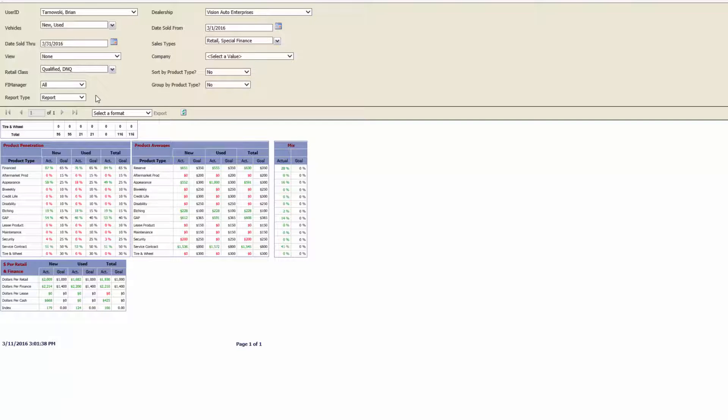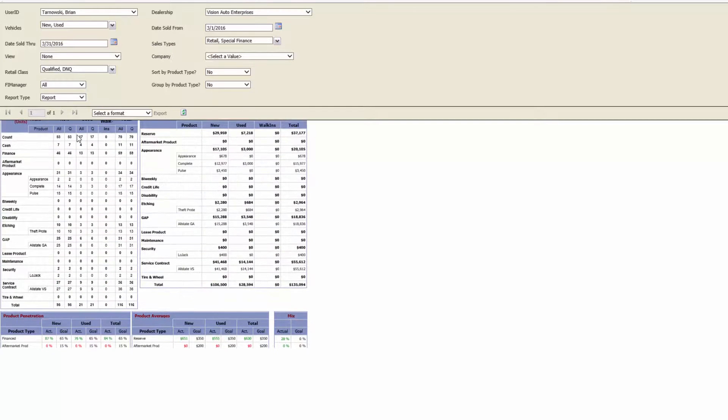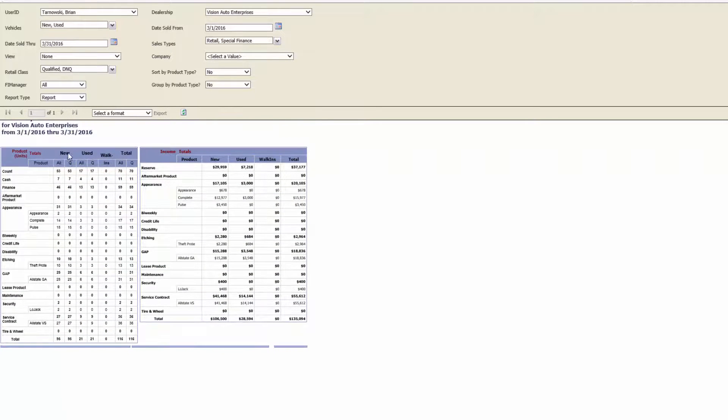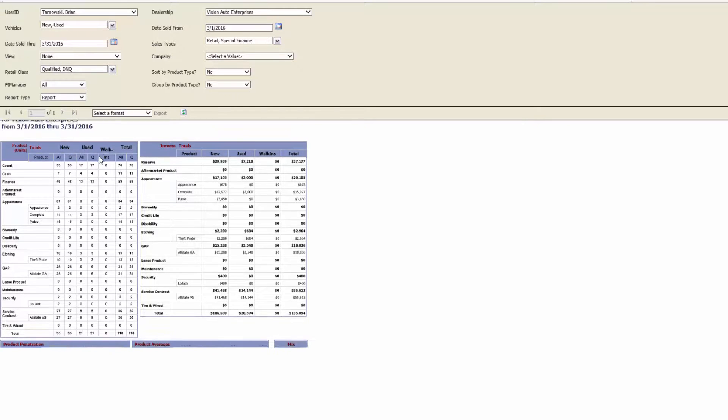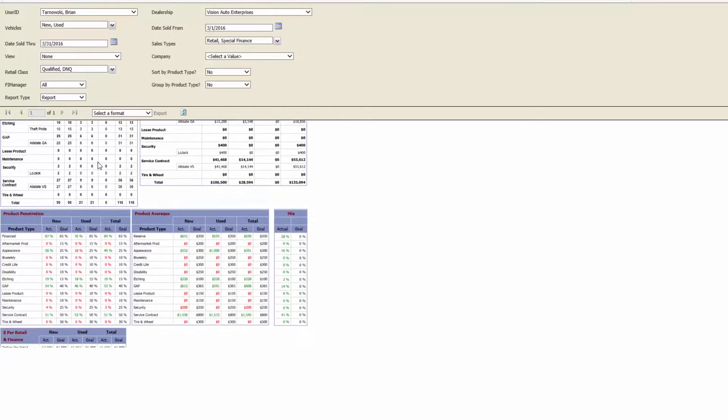Another difference is that you can set goals for either a dealership or an individual. This allows you to track the progress of the employees or create a little competition within the dealership.